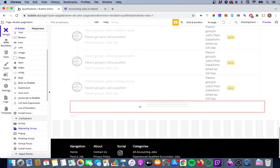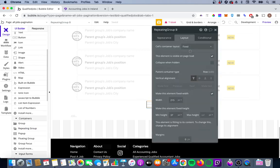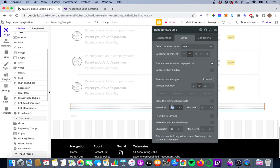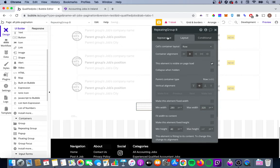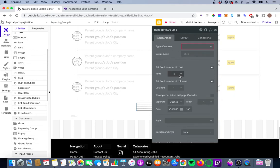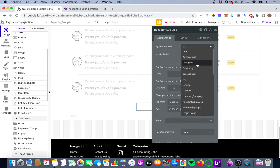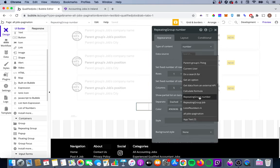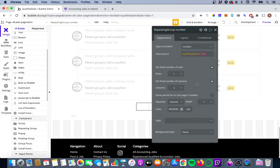For the inner repeating group we'll make it a row, align it both vertically and horizontally in the middle, with no fixed width, a min width of 280, max width of 320, and a min height of 40. We'll give it one row and five columns, housing the five pages of 20 jobs each. The type of content is Number, and the data source will be that List of Numbers we calculated — giving us our five pages.